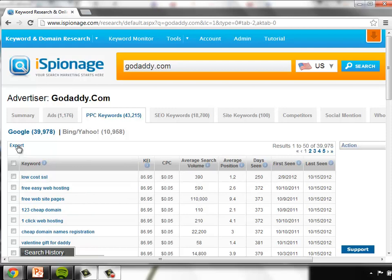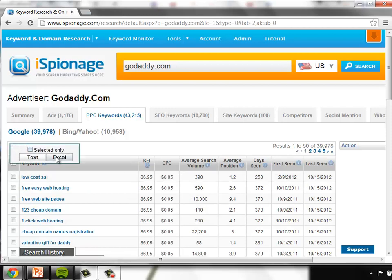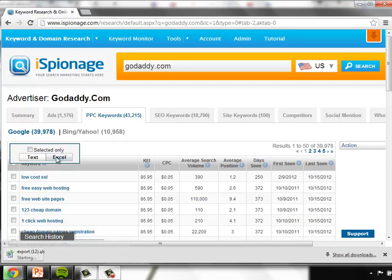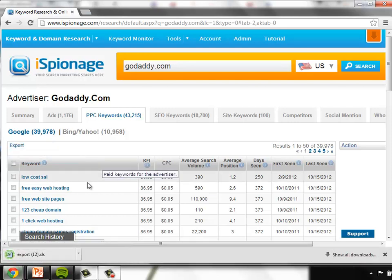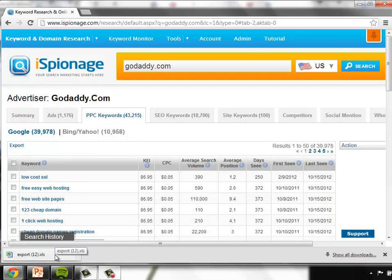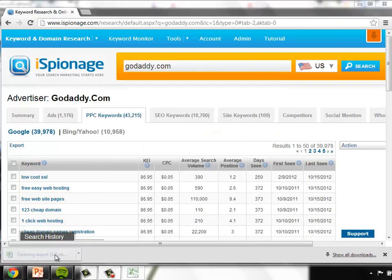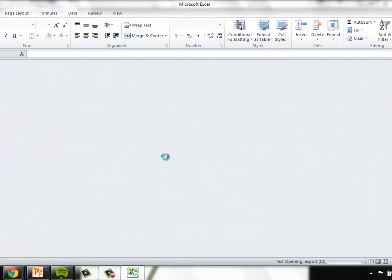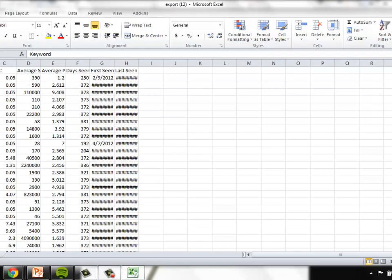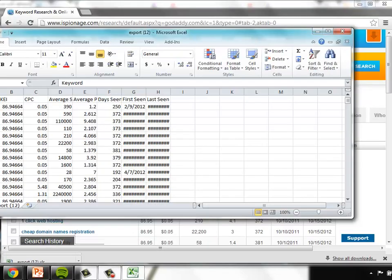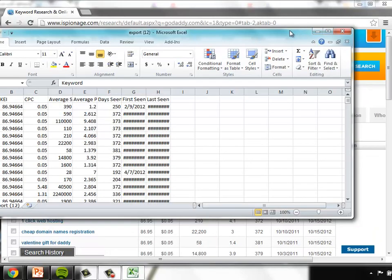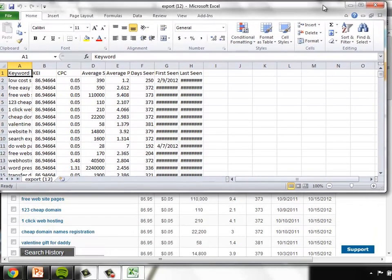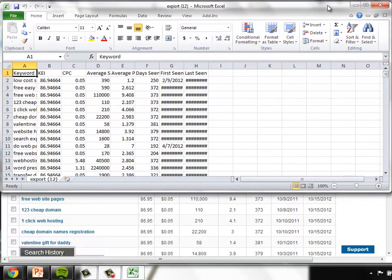You can see they're sorted by KEI or Keyword Effectiveness Index. Just go to the Downloads section here by selecting Export and choose an Excel file. If you want to look at thousands of keywords rather than 100 at a time, it's much simpler to pull that data directly into Excel.